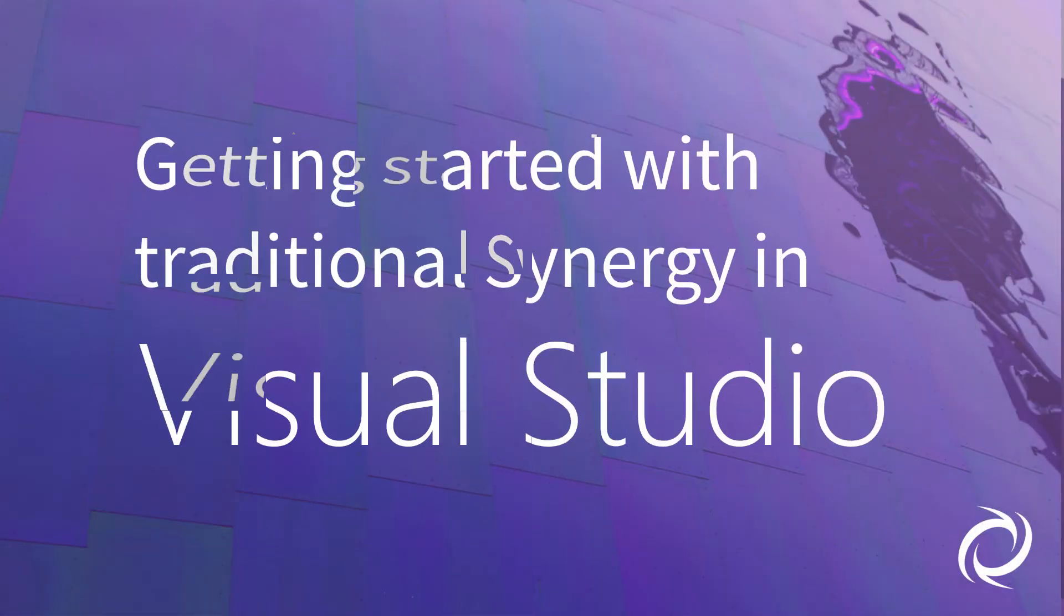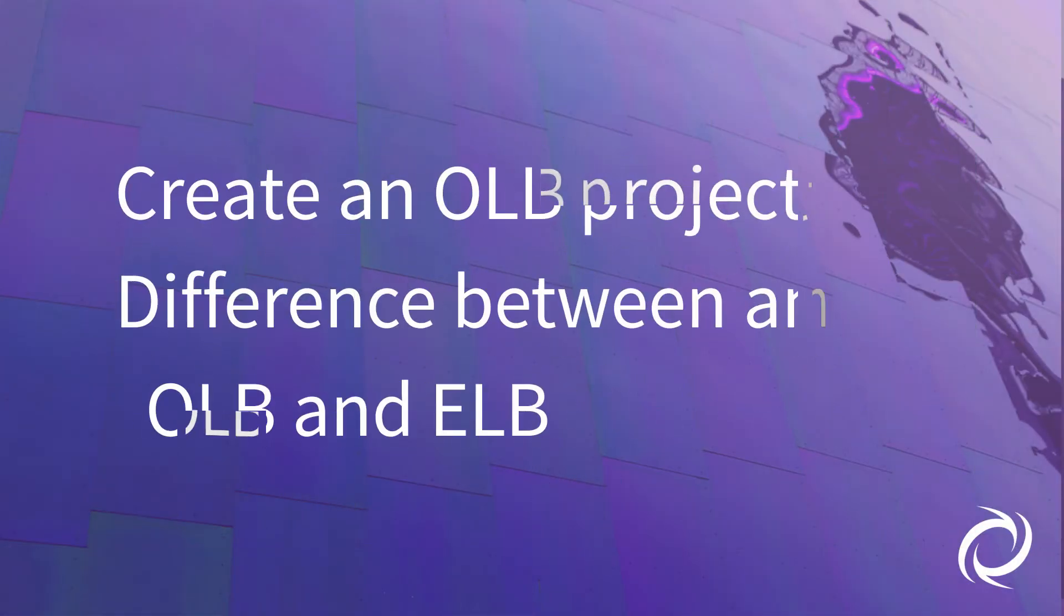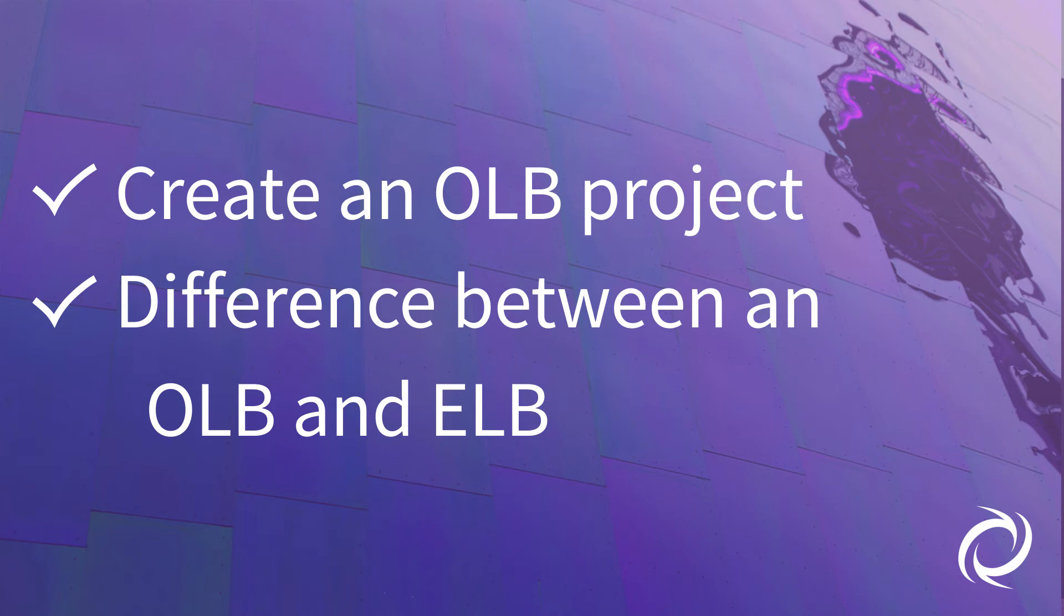So now, we've learned how to create an OLB project, and the differences between it and an ELB project. Stick around for more videos that will help you to get to know your new IDE. Thanks for watching!